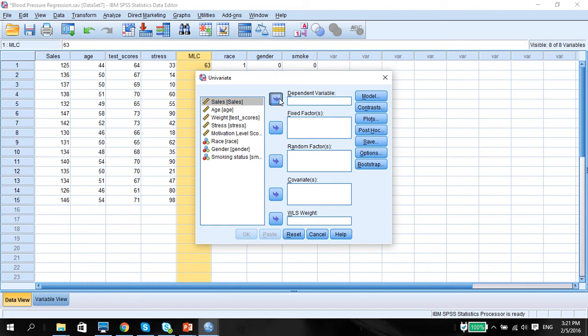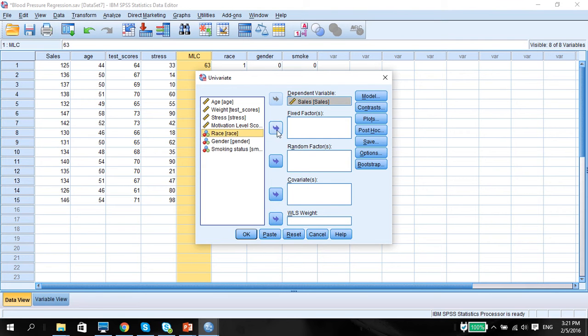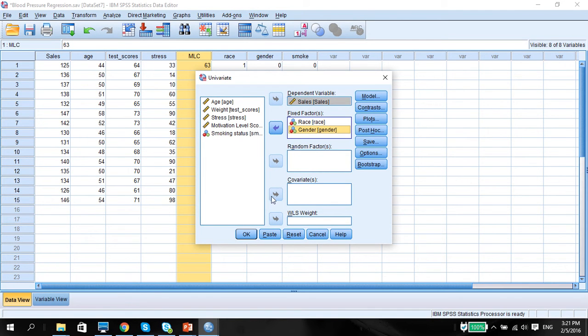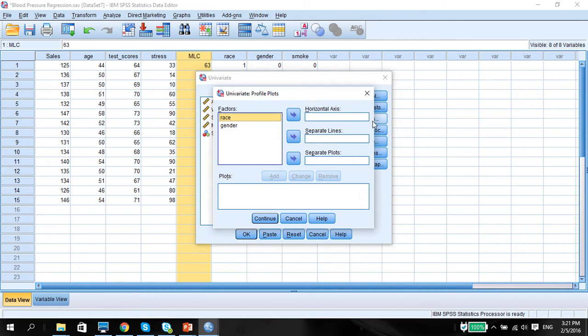Put in the sales as the independent variable, race, probably we can put in gender. Yeah, it's a two-way ANCOVA. Everything has remained the same. Plots is gender...